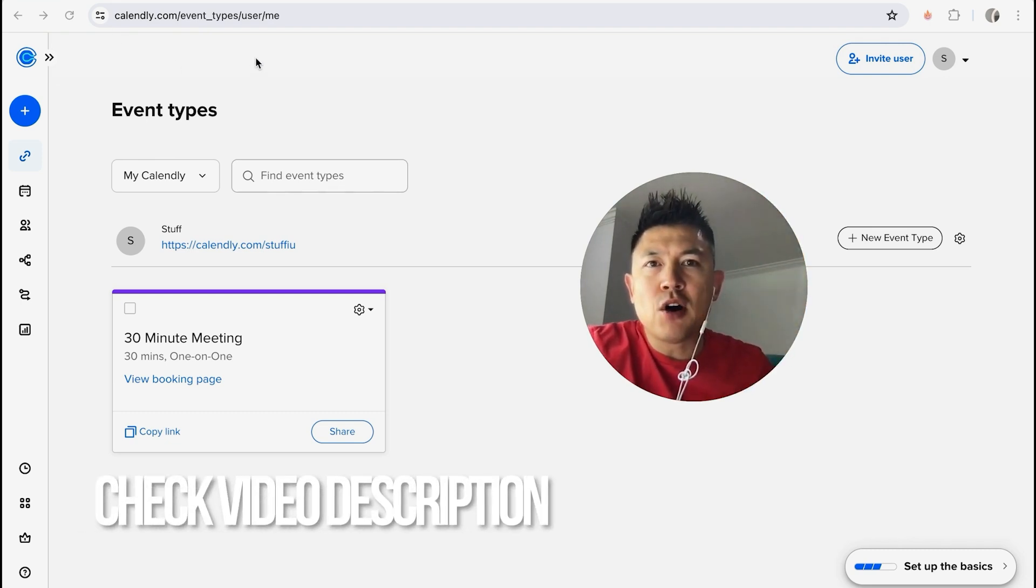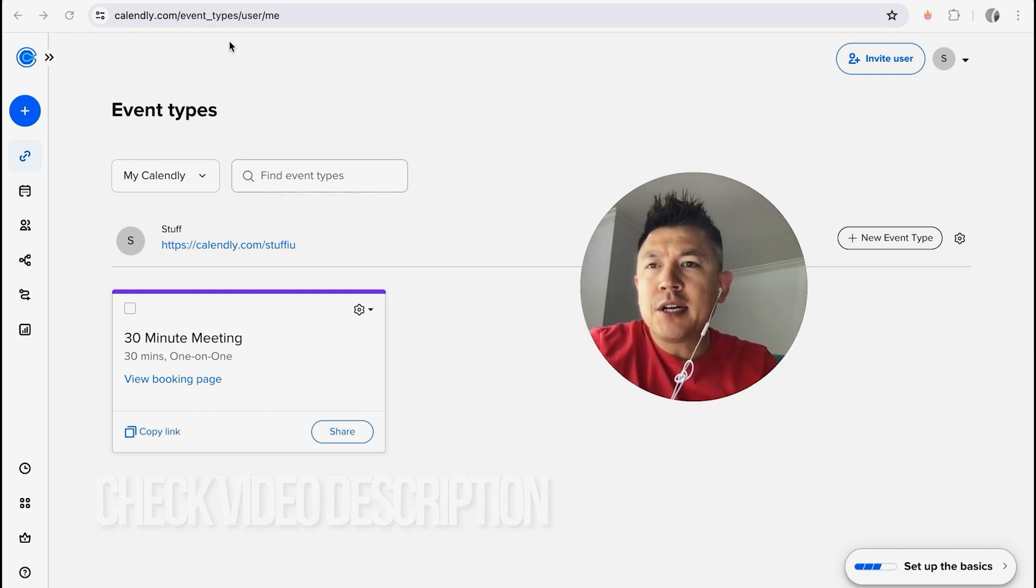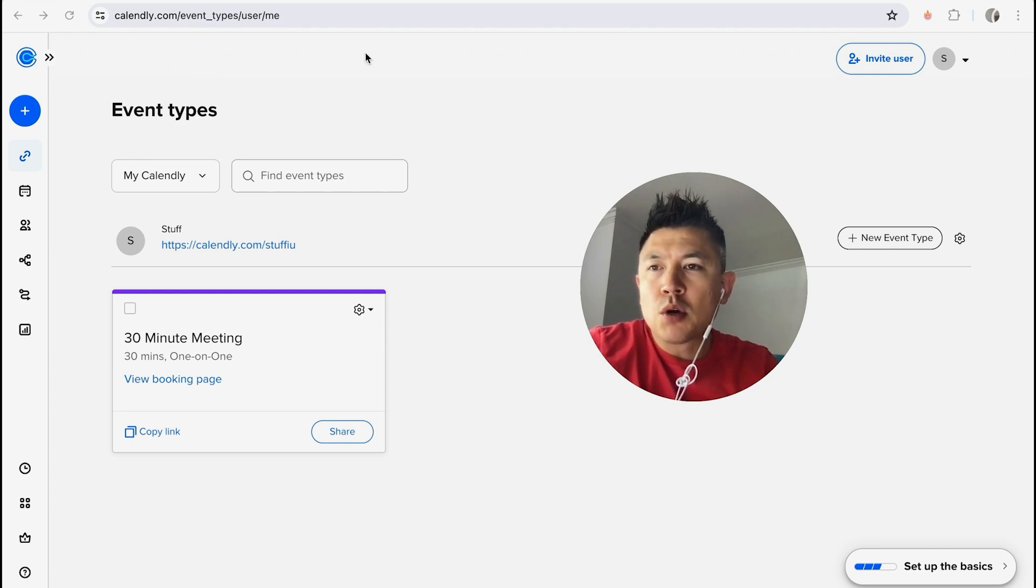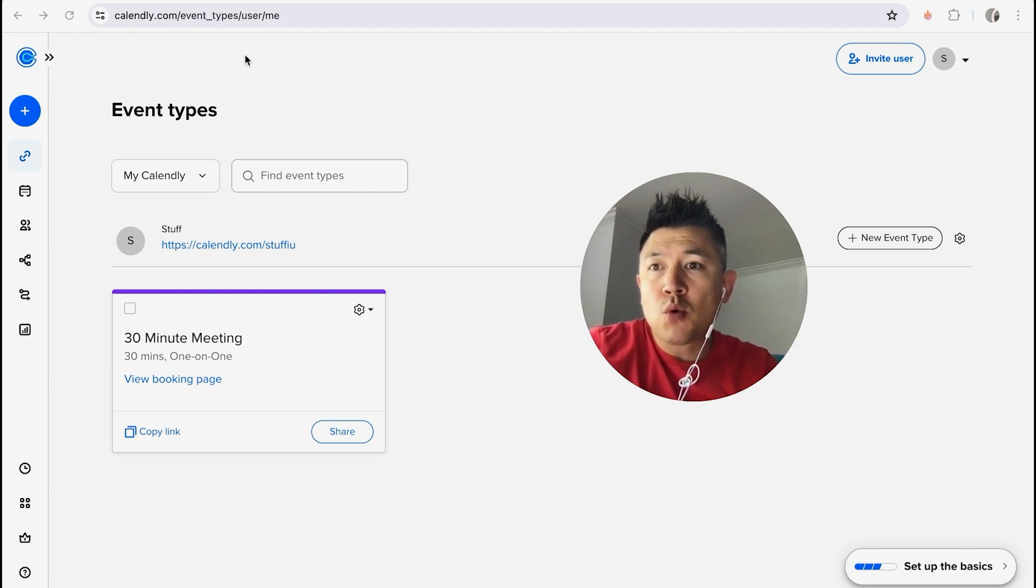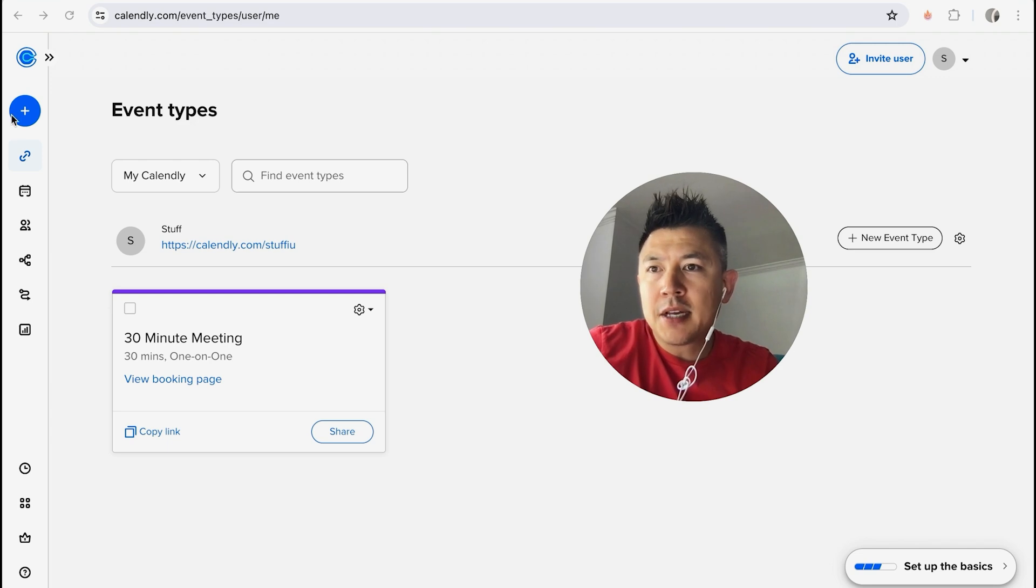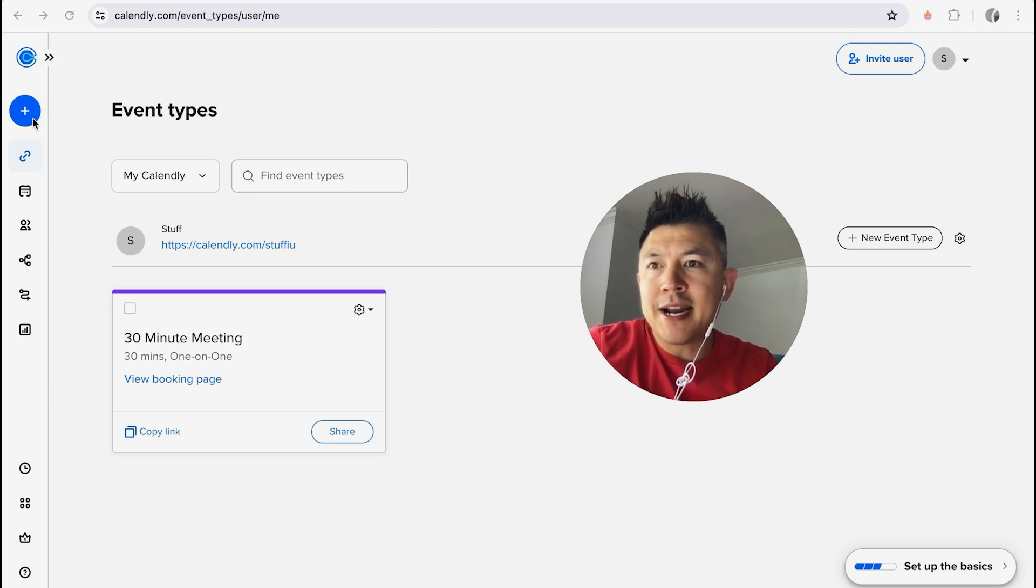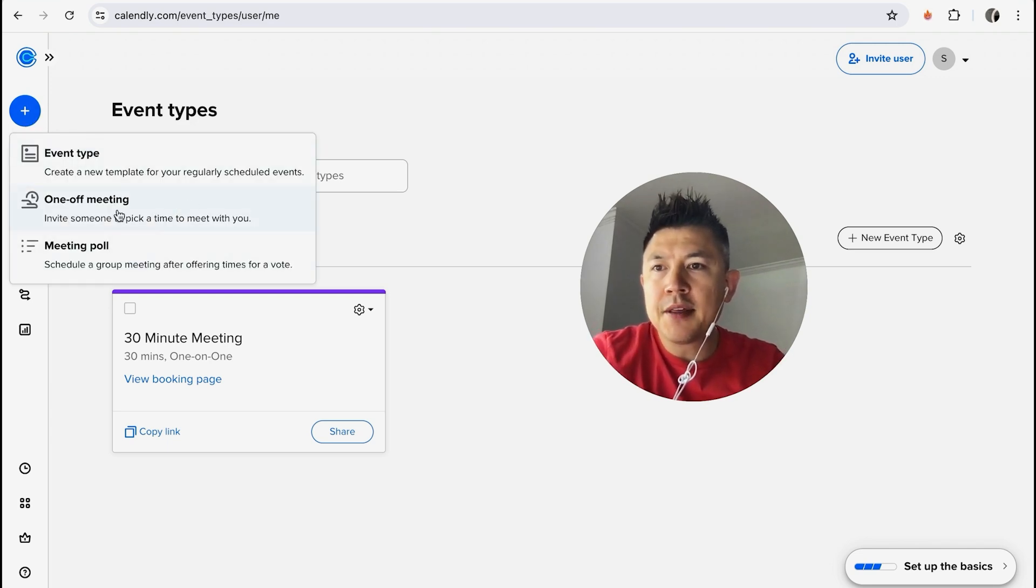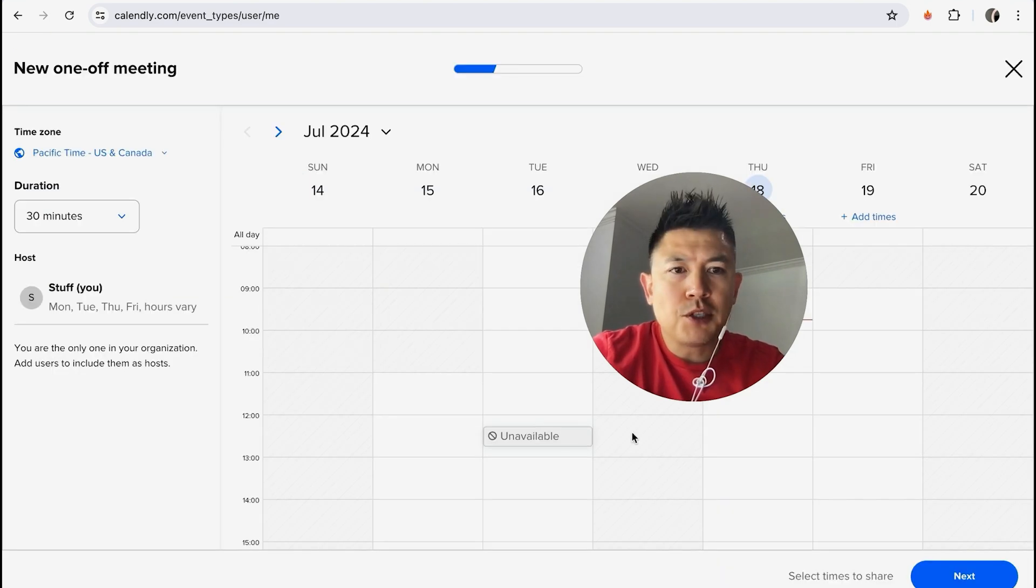But I've already logged into my Calendly account and this is the home screen. Now in order to create a meeting invitation or meeting event in Calendly, you want to click on this blue plus icon here on the top right. Once you do that you will see a drop down menu and you want to click on this one here called one-off meeting.